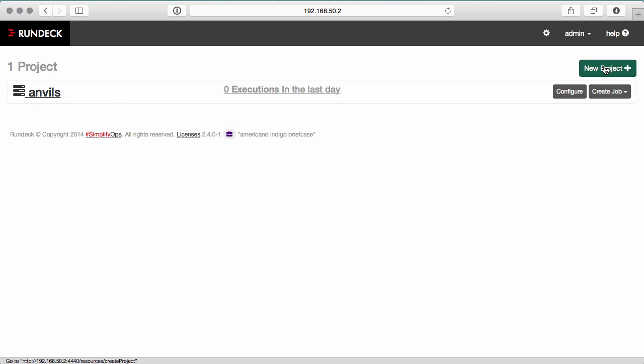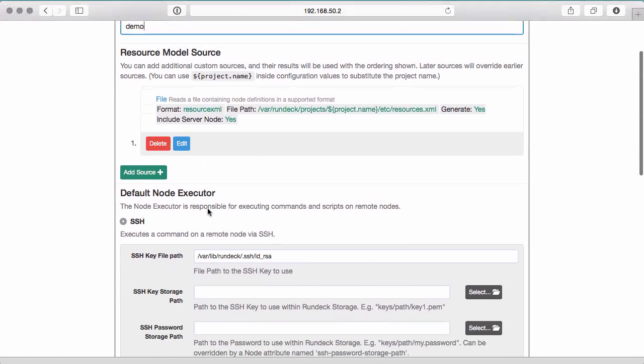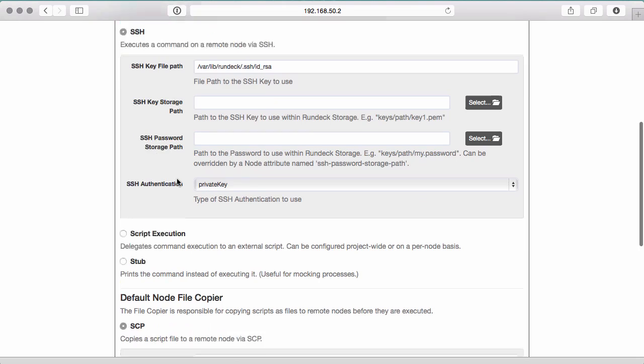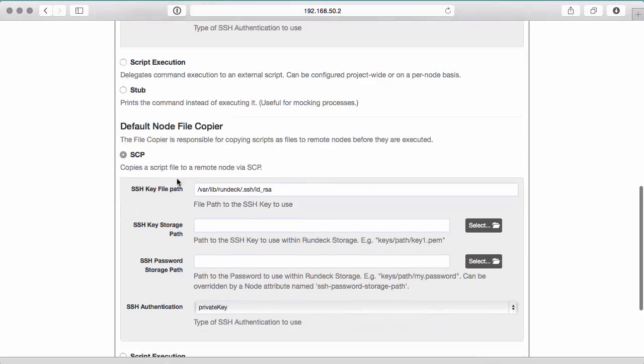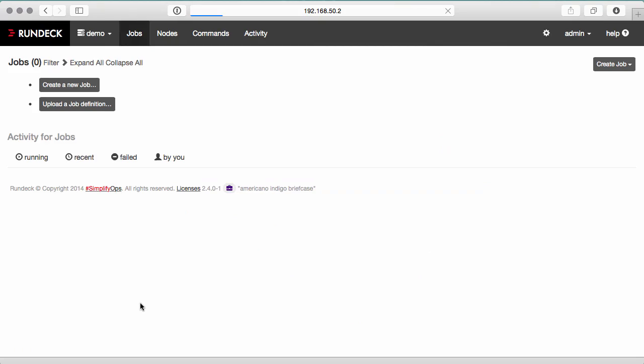But we're going to start with our own fresh project called Demo. You can see that the first configuration item is the resource model source, which defines how to get the nodes from your environment into Rundeck. The default is to store them in an XML file called resources.xml, so we're going to leave that there. You can also configure the SSH and SCP connection mechanisms. Create this project.